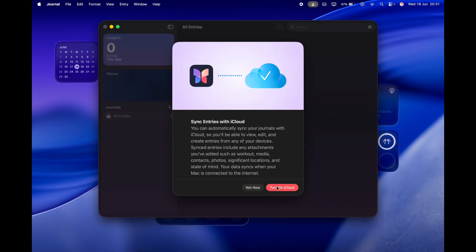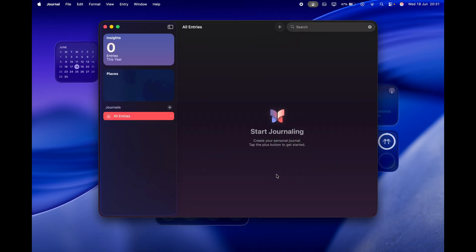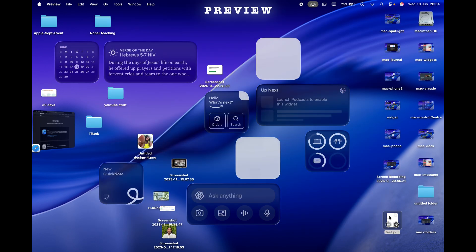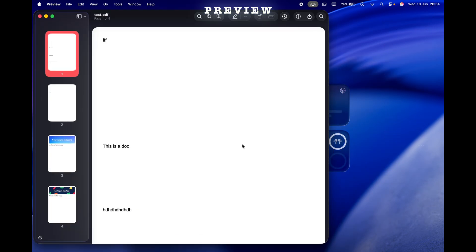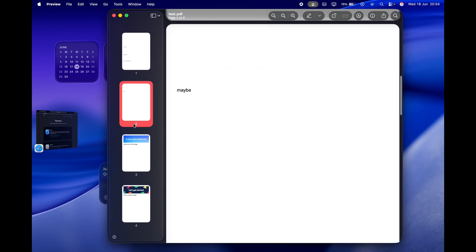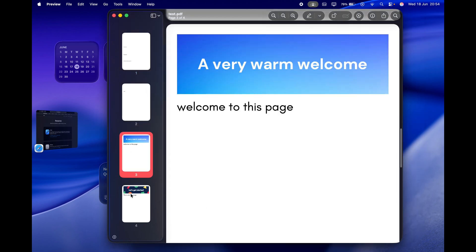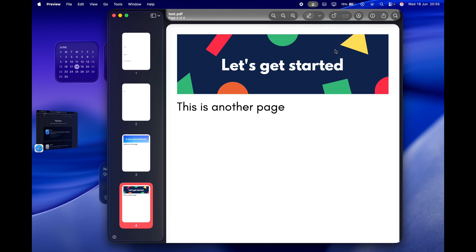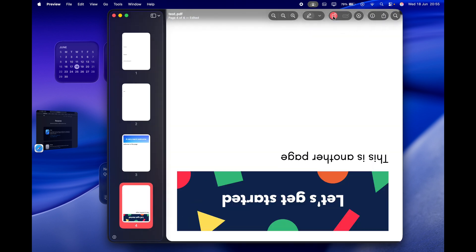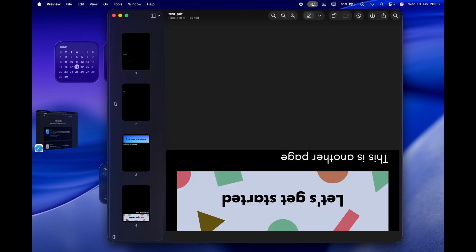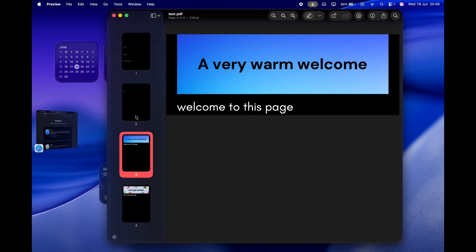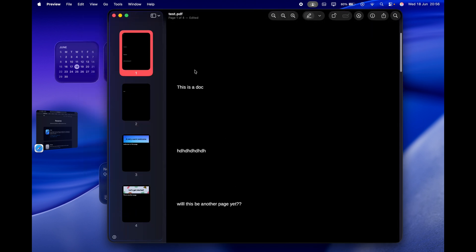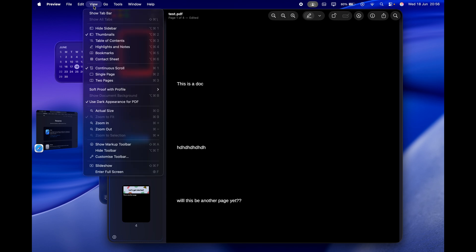Next, Preview. The Preview app has also been redesigned. Your icons are more rounded, you can add tags to them, and there's something that you couldn't do before, which is you can view documents in dark mode, which is really nice. So whereas the background of documents usually are white, you can now change them to black—really great.